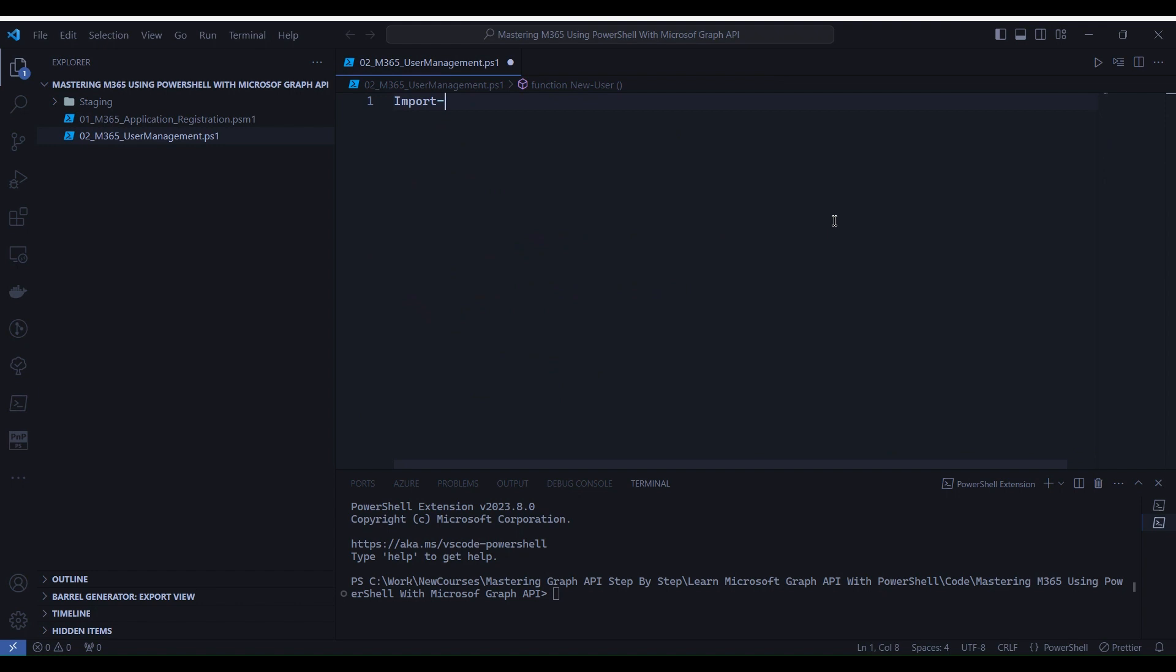So friends, we are into the Visual Studio Code. In this first line, we are importing the Microsoft Graph Users module, which provides functionality related to Microsoft Graph Users.